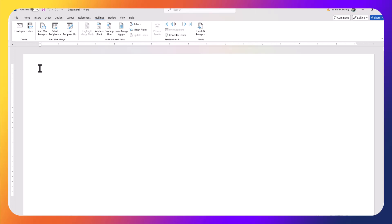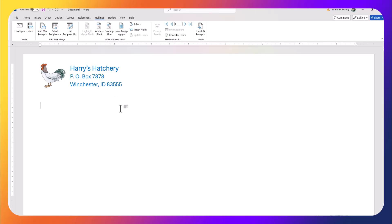Now my next step would be to type the return address up here in the envelope, and I just happen to have one in the clipboard here so I don't have to type it. So I'm using Harry's Hatchery again, as I did in my other video on mail merging.